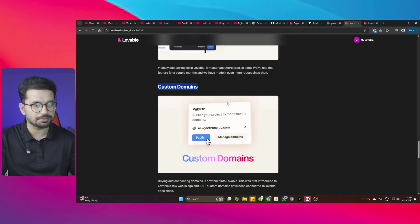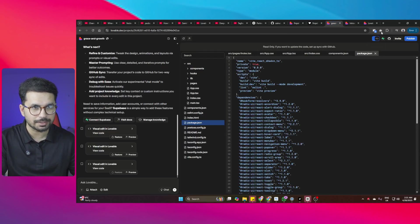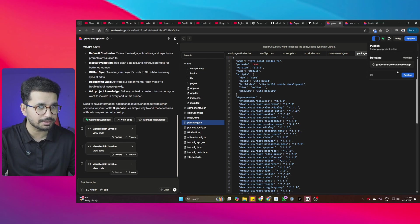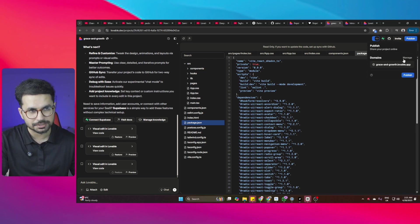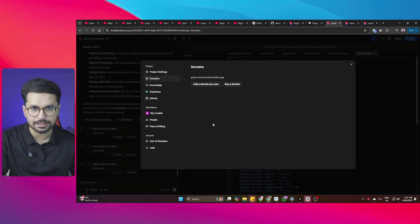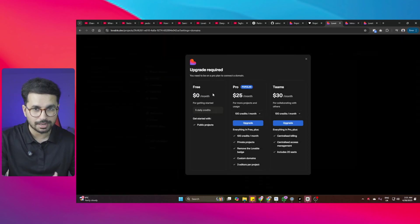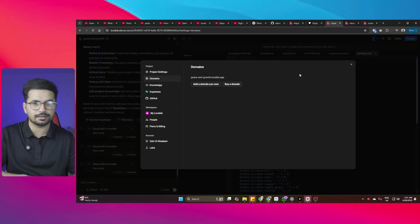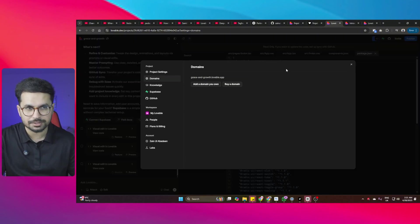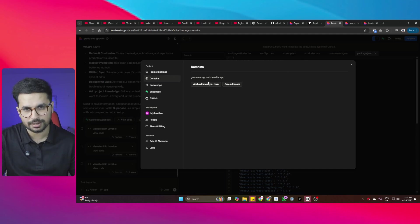The next feature is custom domain. If you publish your project, there is a domain section — click Manage Domain, then Add a Domain. You need an upgraded paid account to add a custom domain.